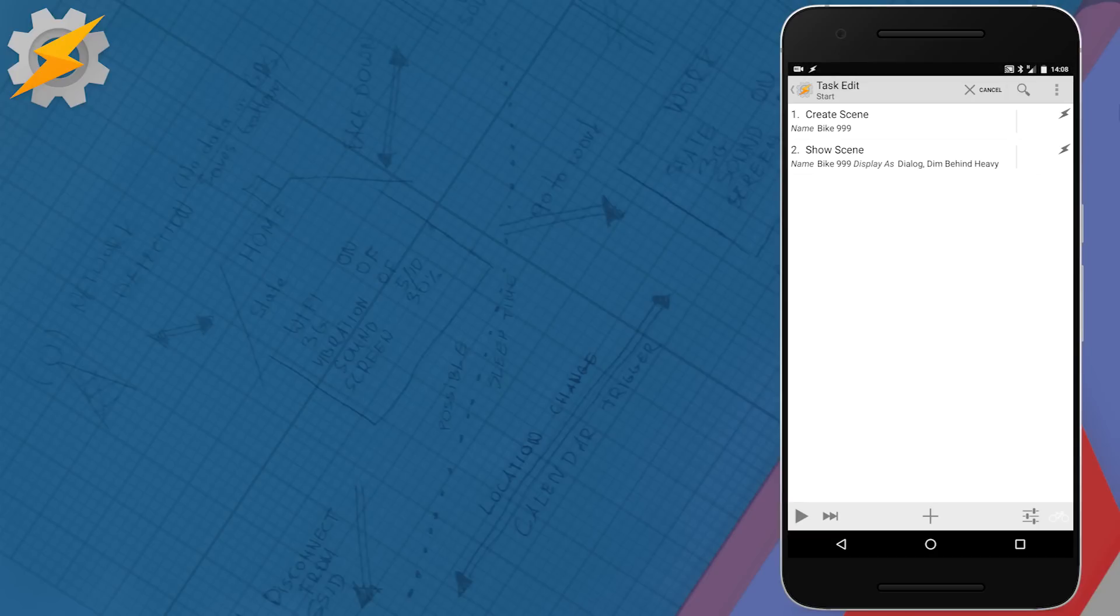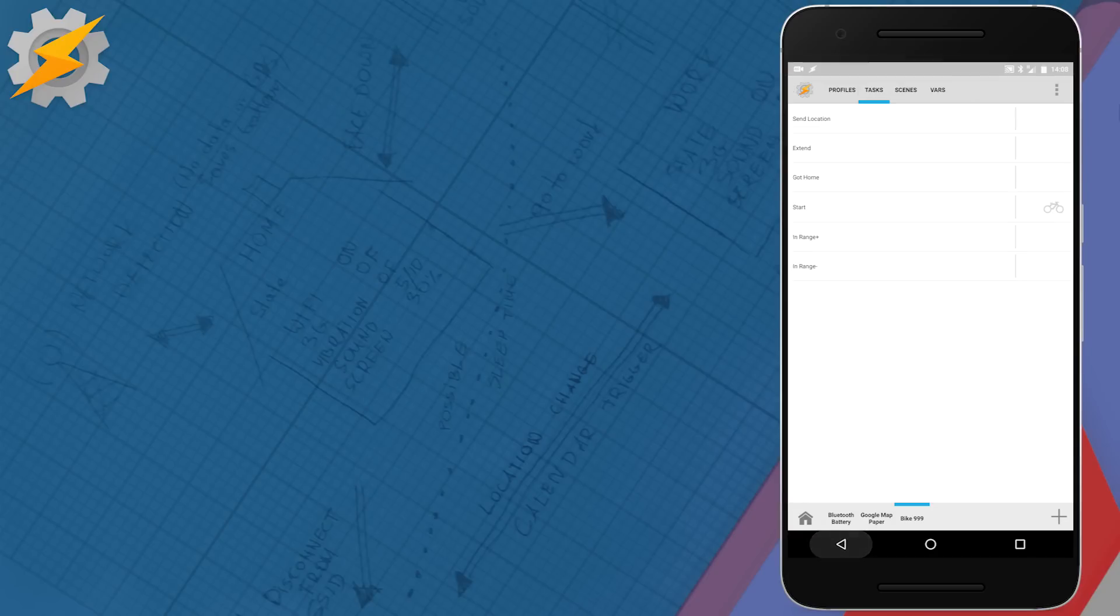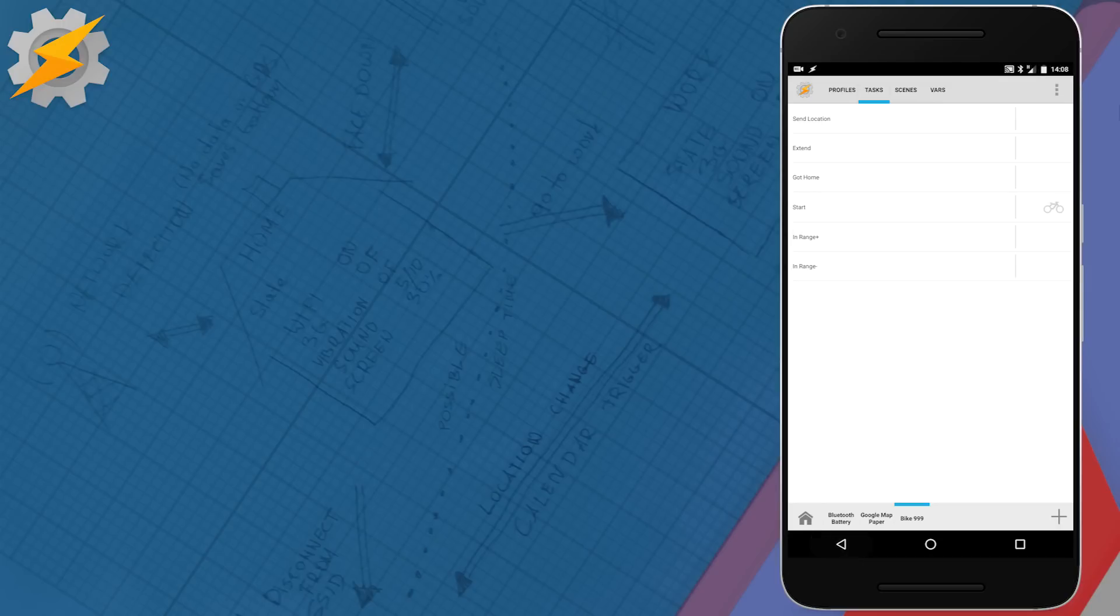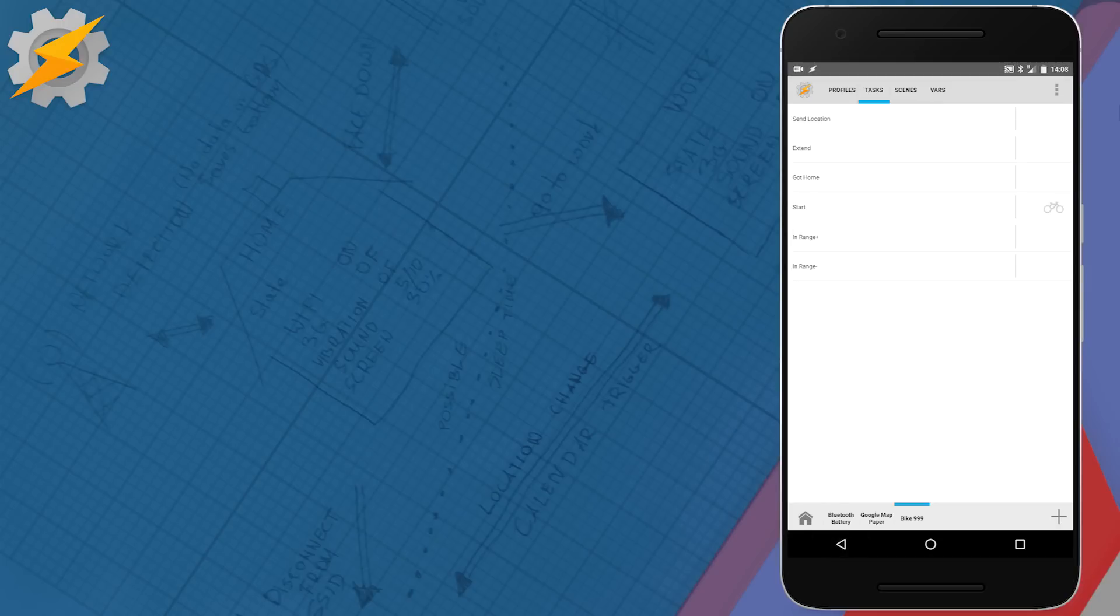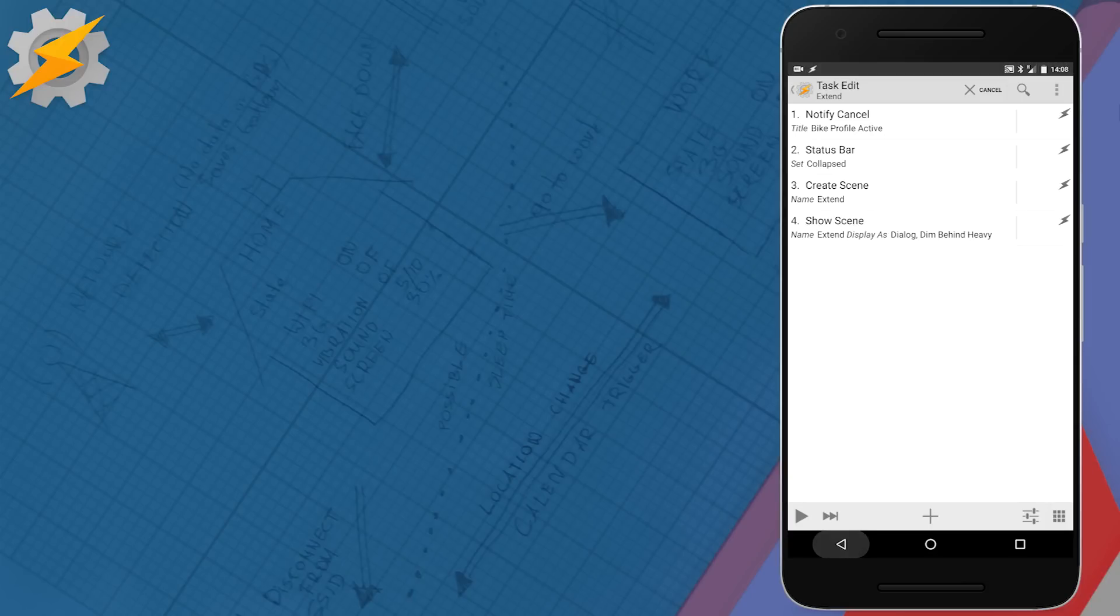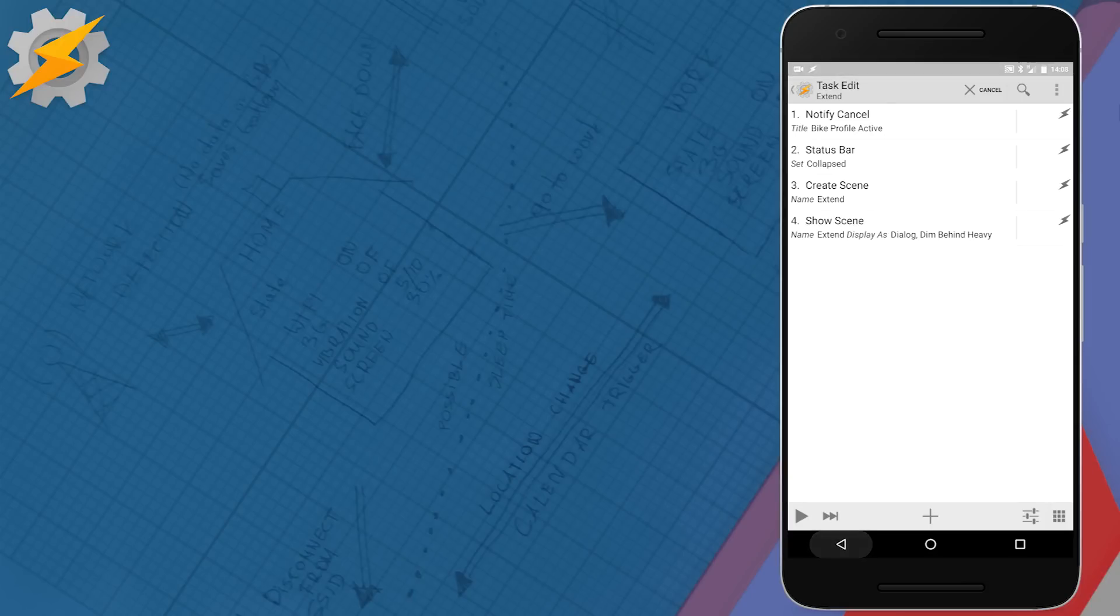In similar way we have constructed our extend task and what it's going to do is it's going to display a second scene that will ask you for an update to your journey. So that's basically just cancelling the current notification, collapsing the bar and creating and showing the scene for you.